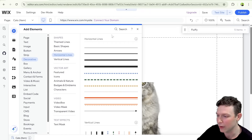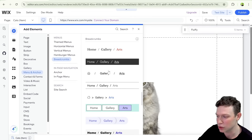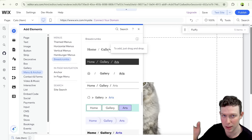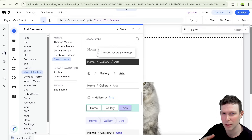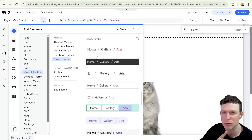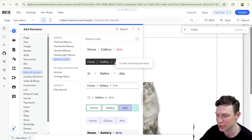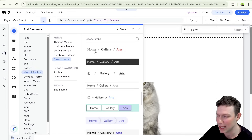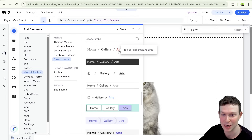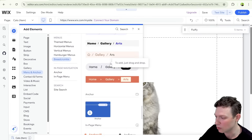Let me look again for breadcrumbs and show you what they look like. There are different designs, but they all follow the same principle: they show you a hierarchy or trail you took to get to this page and help you navigate back to parent pages. For our cats scenario, we'd have home, then cats, then the specific cat after that.